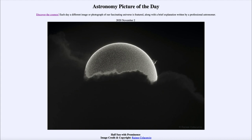That tells us that gravity, while we see it as being very strong because it is the force we're most familiar with, is actually the weakest of the four forces of nature.